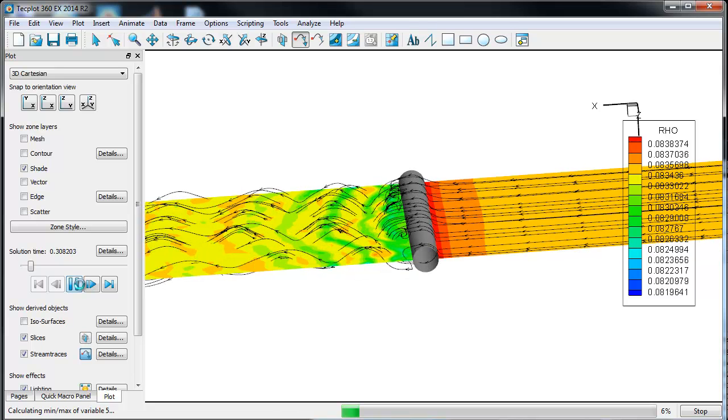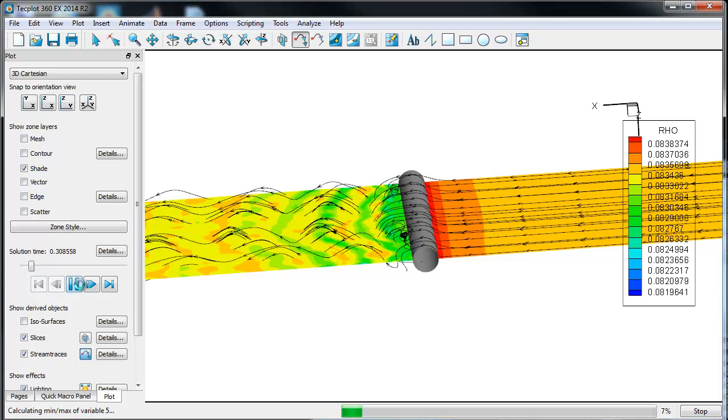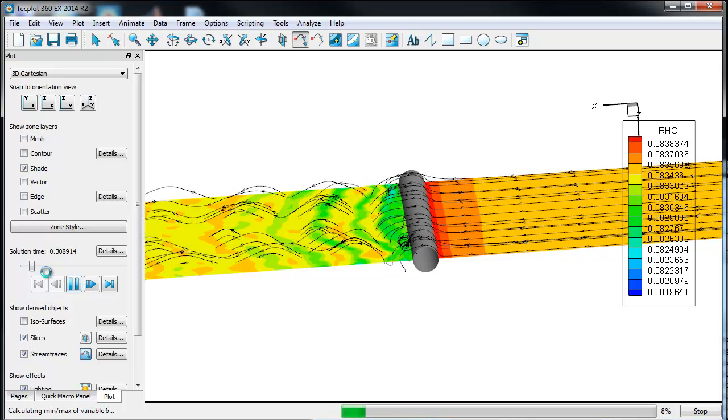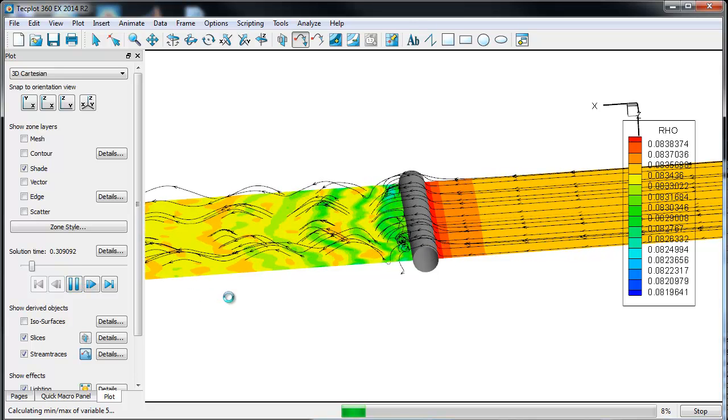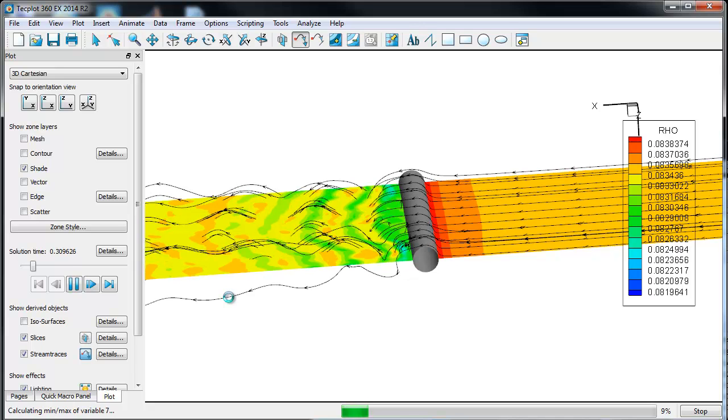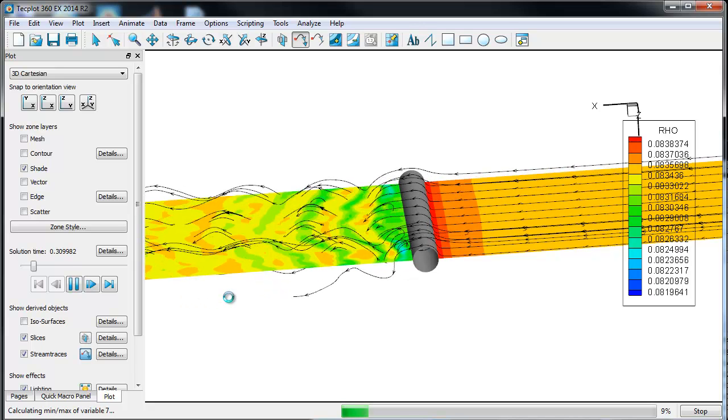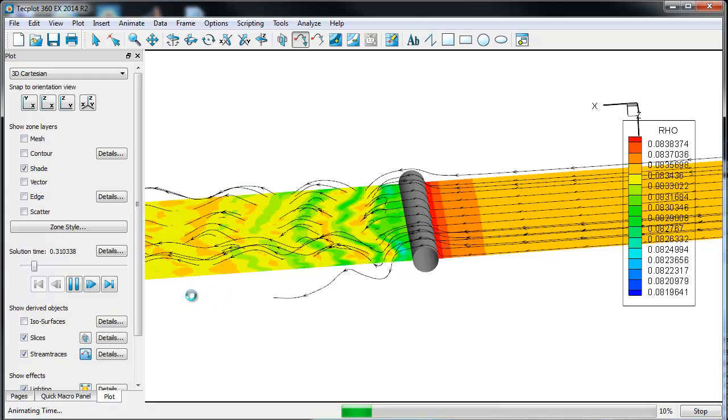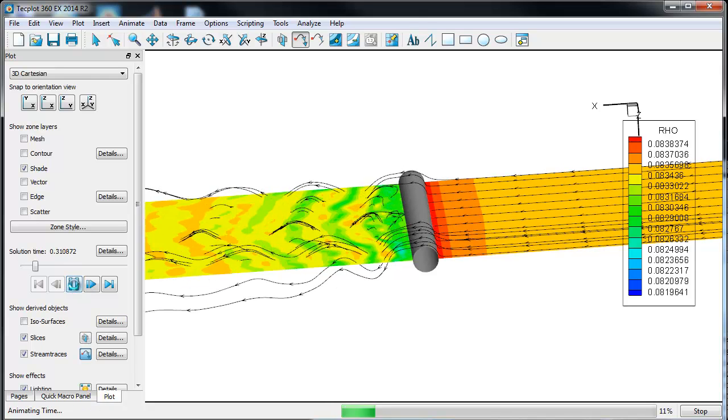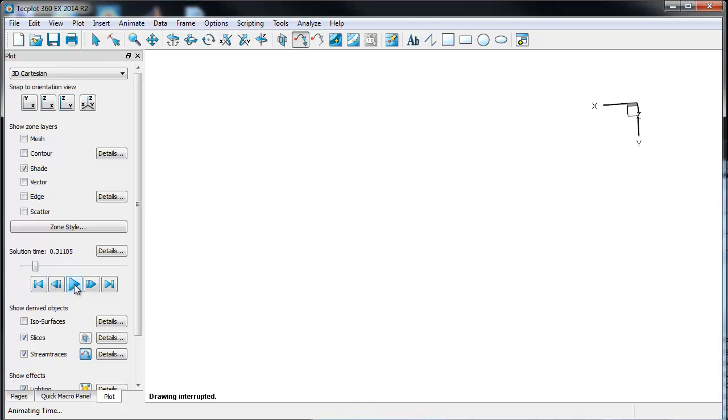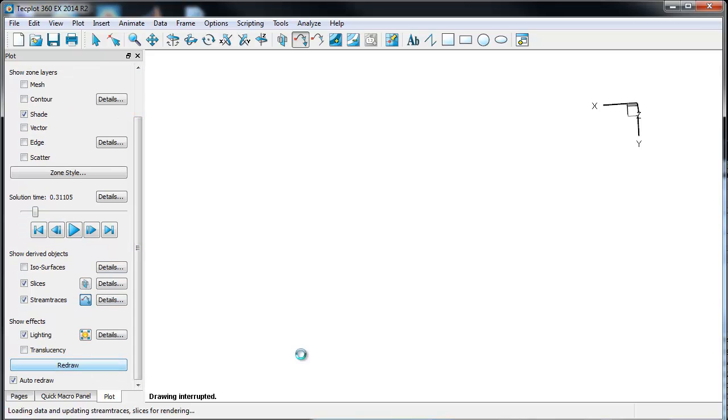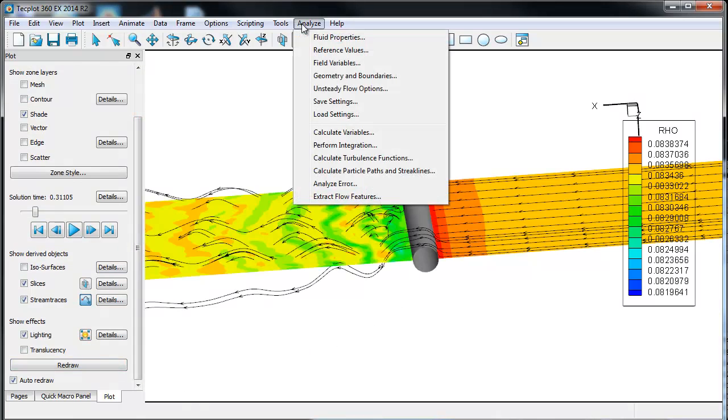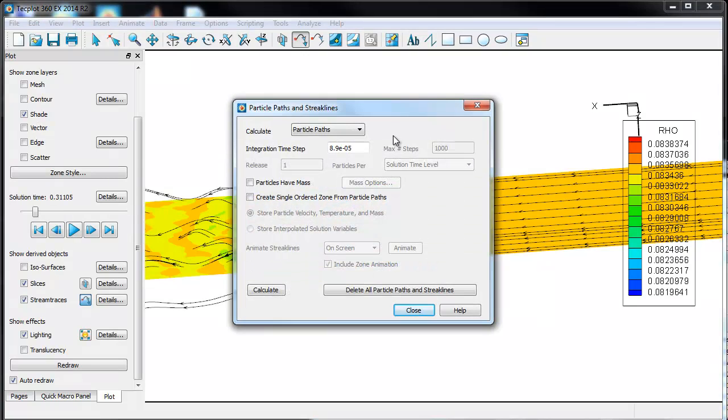So for our steady state solution in particular, stream traces are basically fine. But we're quite interested in looking at streak line analysis and particles with mass. So let's go ahead and press pause. There are a lot of solution time steps I've brought in. We don't need to see them all. We're going to move first into the analyze capabilities and go to particle paths and streak lines.